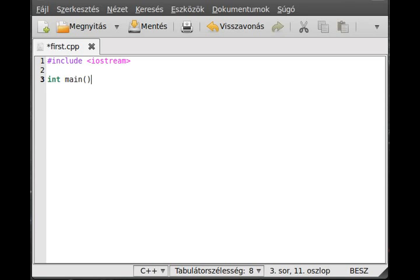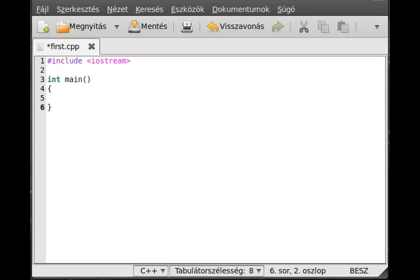Inside parentheses are the parameters. For now, we don't use any parameters for the main function. Now the code block comes. It's an open curly bracket and a closed curly bracket. Anything inside the code block contains everything in the function.